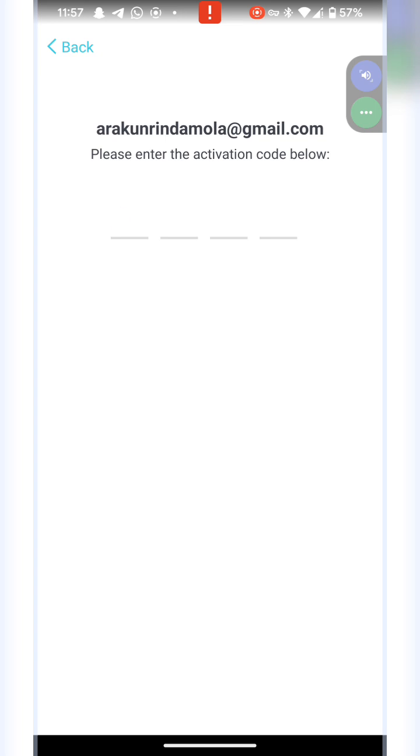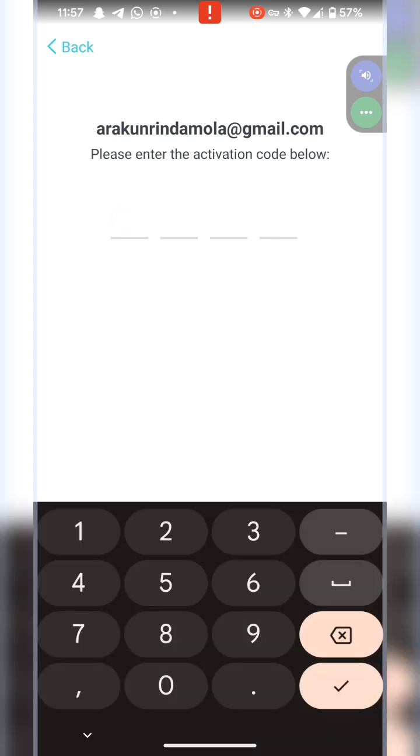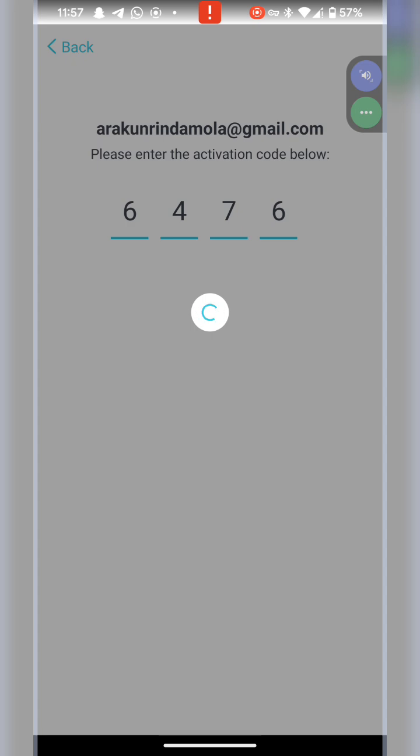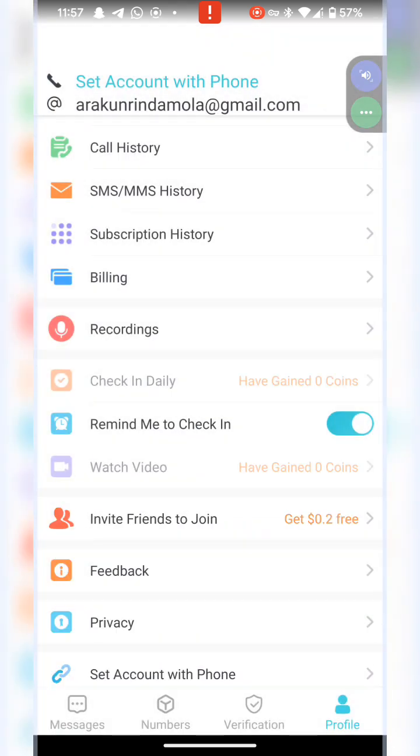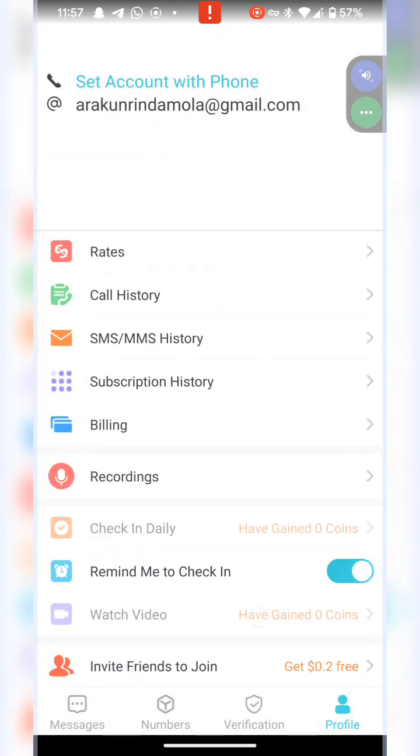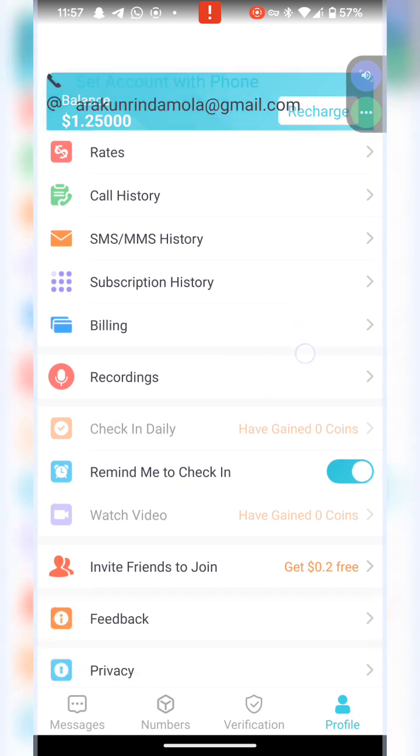Now the pin has already been sent to me. I'm just going to put it right here. Of course, I'm going to be logged in to my Ping Me account. You can see that I have a balance here.